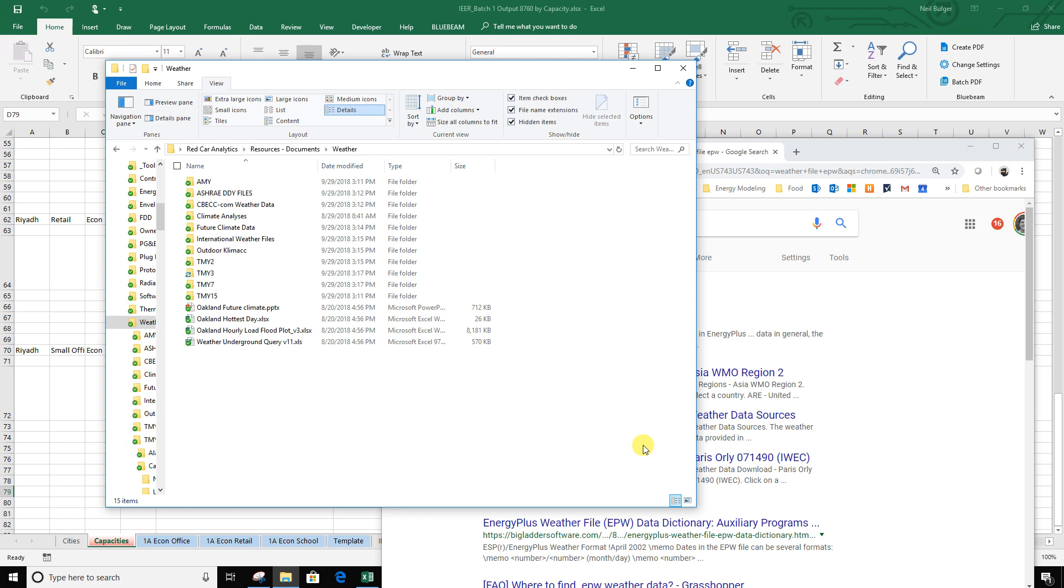Hello, this is Neil Bulger and I'm going to show you how to convert a weather file from an EPW file format to a CSV or to a spreadsheet that you can pull into Excel for some spreadsheet analysis.